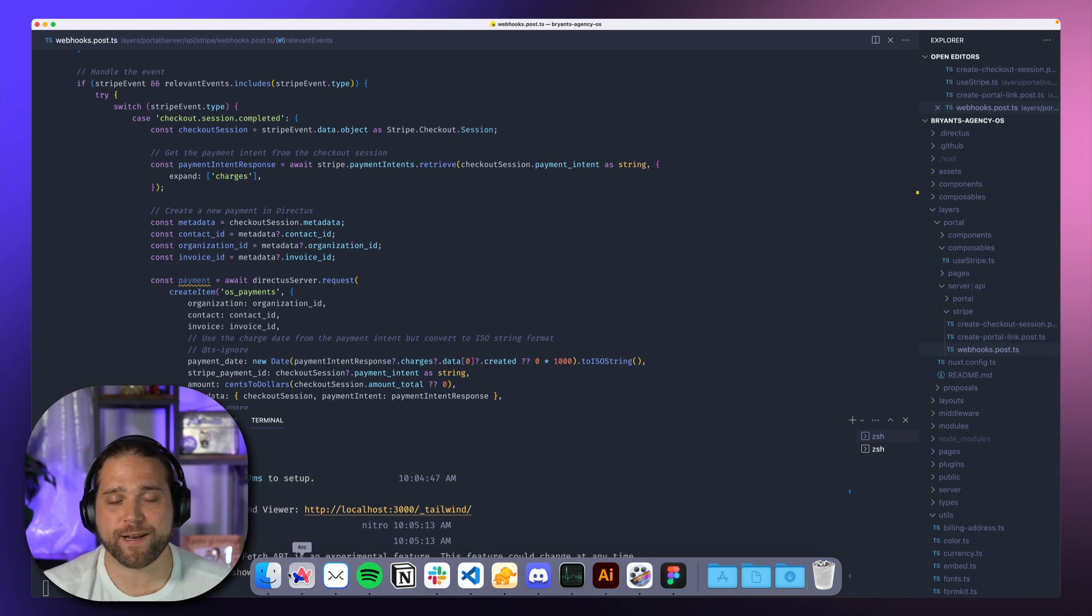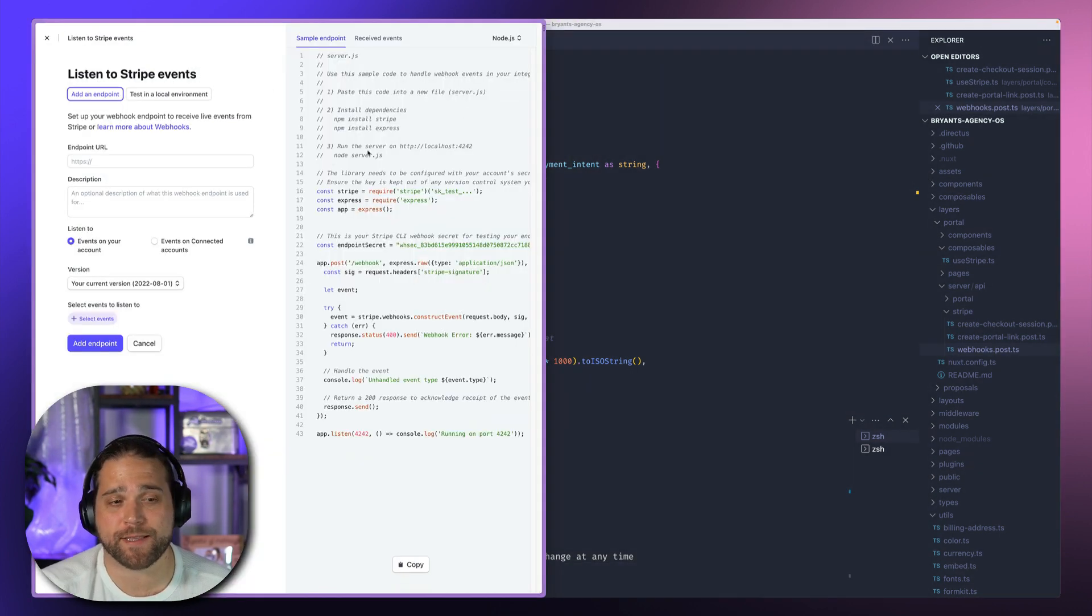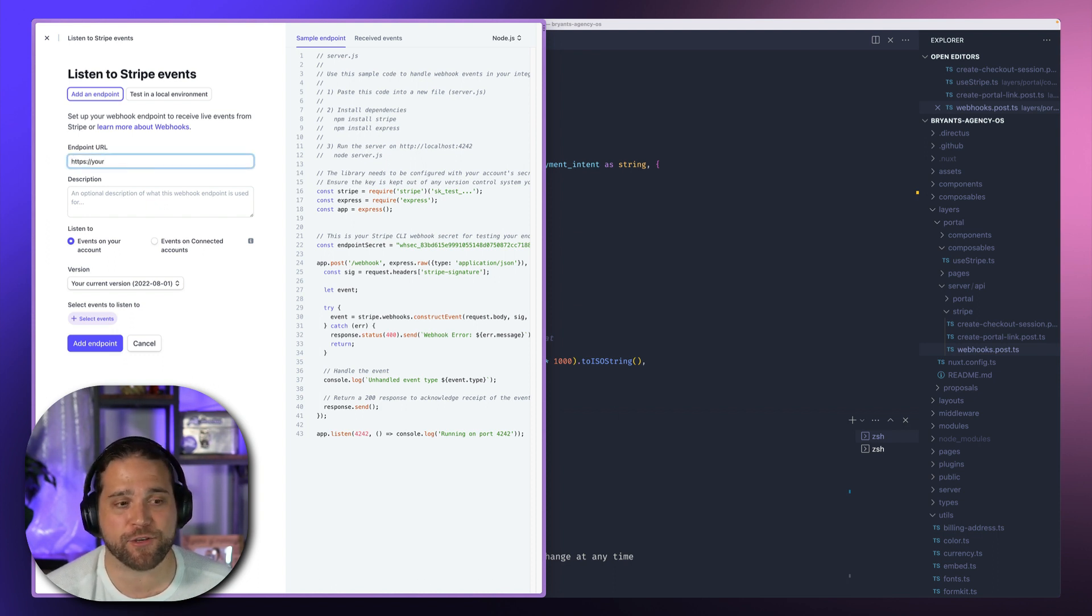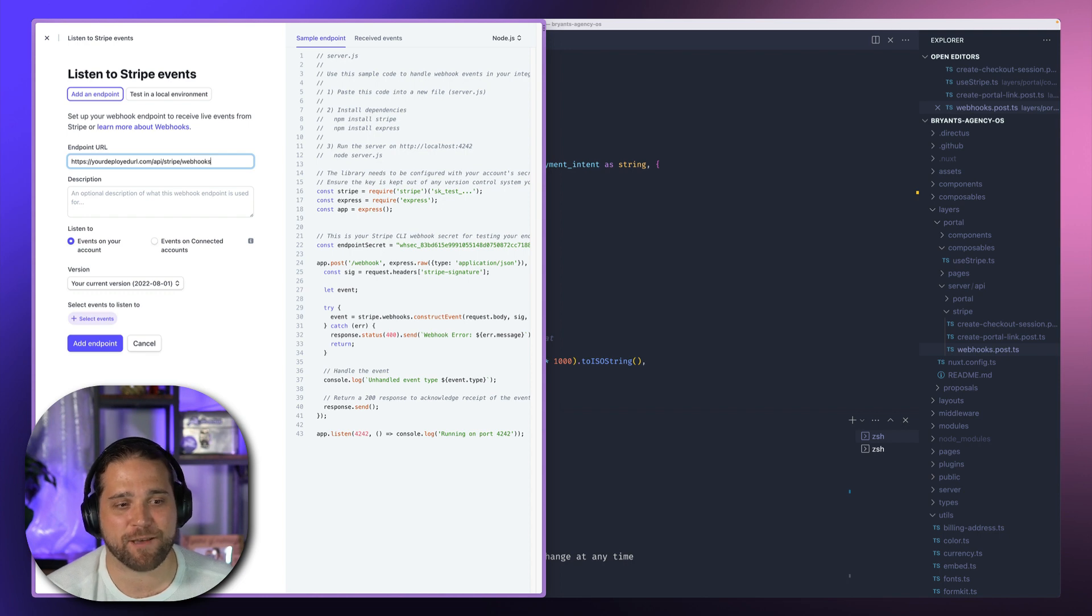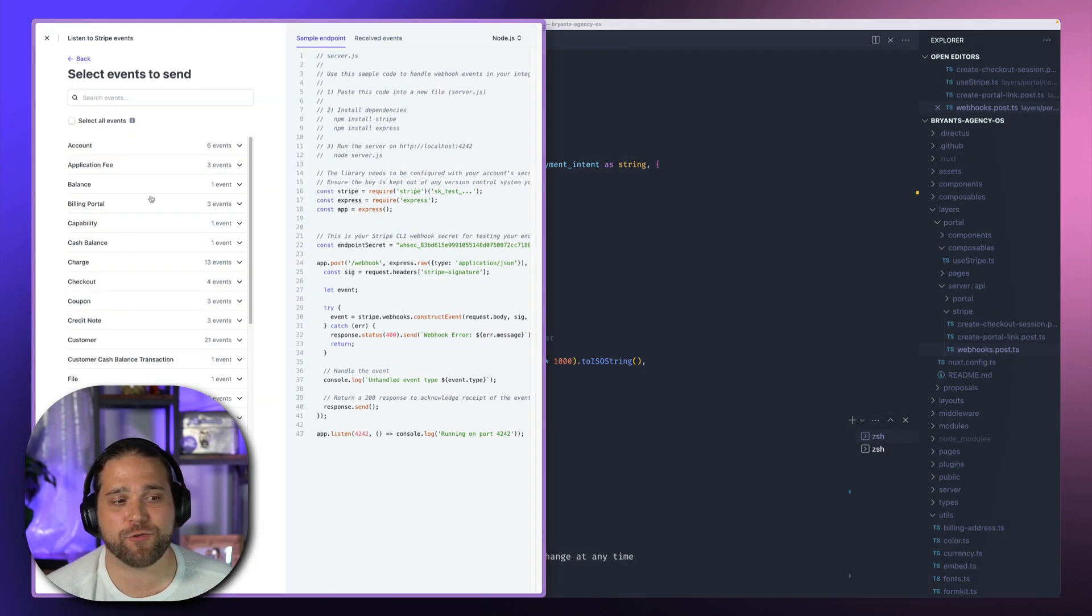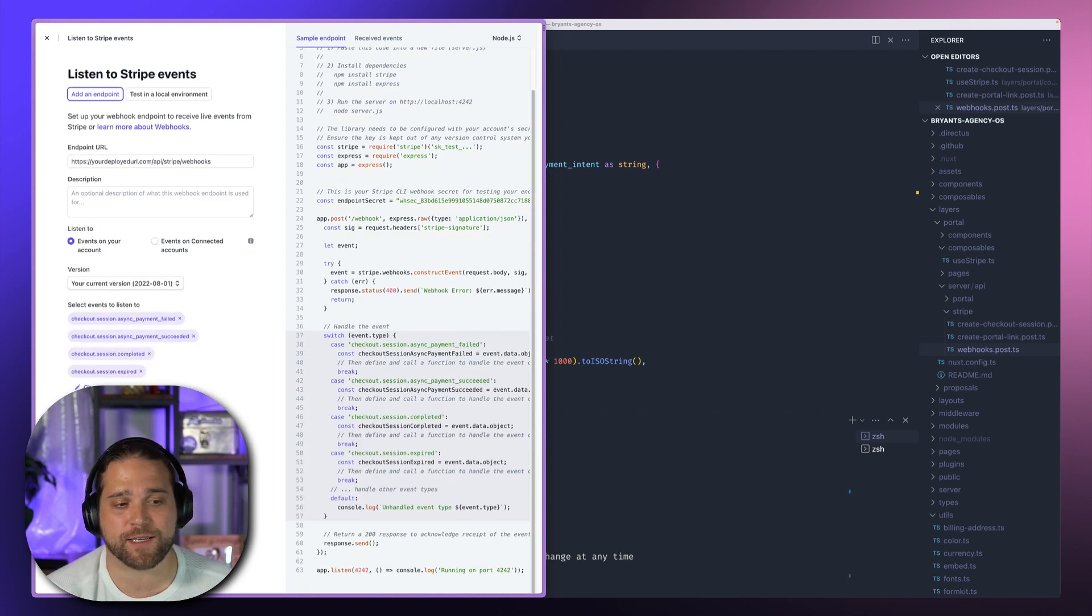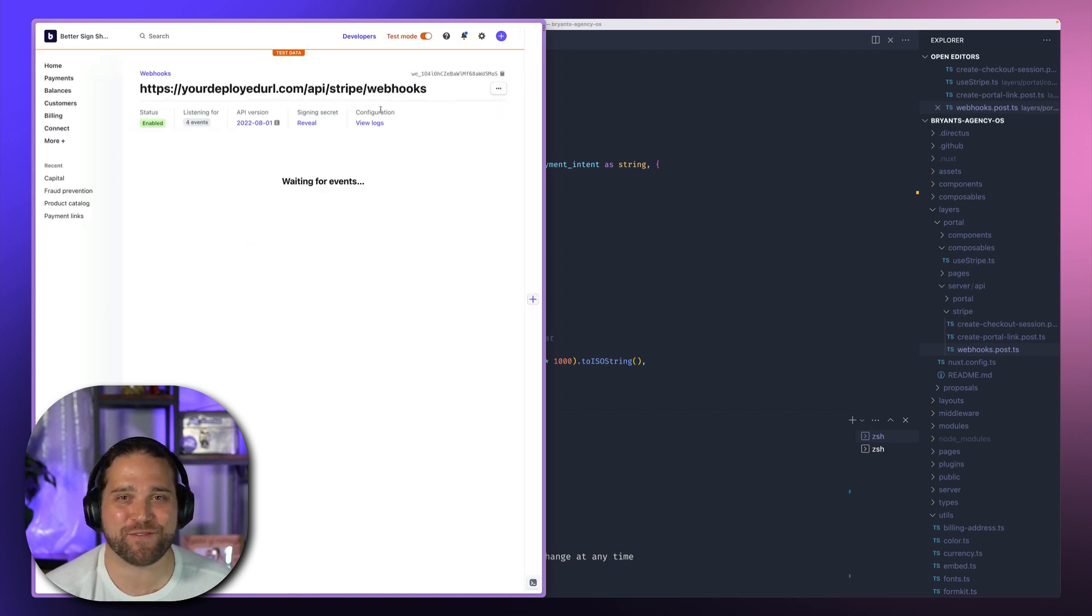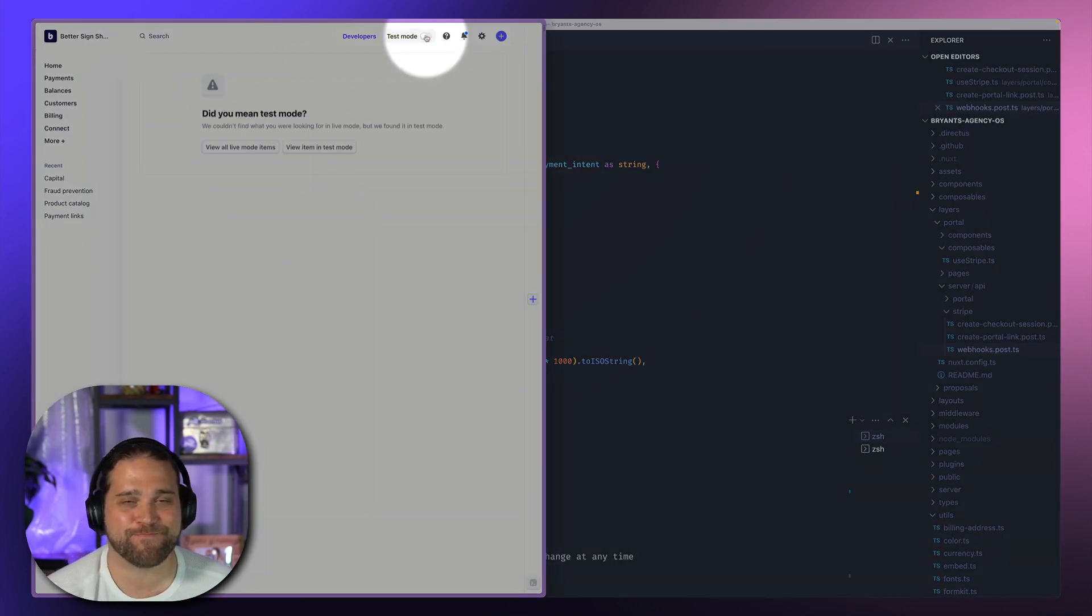So when you get ready to go to production with this, make sure that you go in and actually create the Stripe endpoints for those webhooks. So whatever your final deployment URL is, you'll go in and set that up inside Stripe using the slash API slash Stripe slash webhooks. And then you will pick the checkout events just to make sure that all those events get sent to that URL. And make sure that you toggle off test mode and grab the live API keys on your production server.